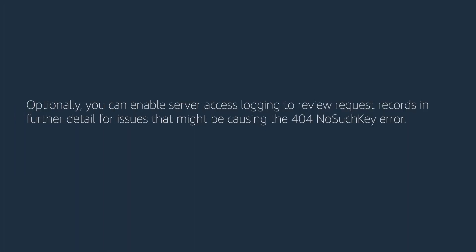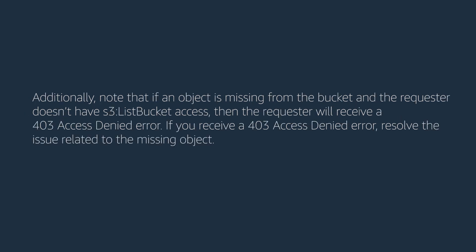Optionally, you can enable server access logging to review request records in further detail for issues that might be causing the 404 NoSuchKey error.